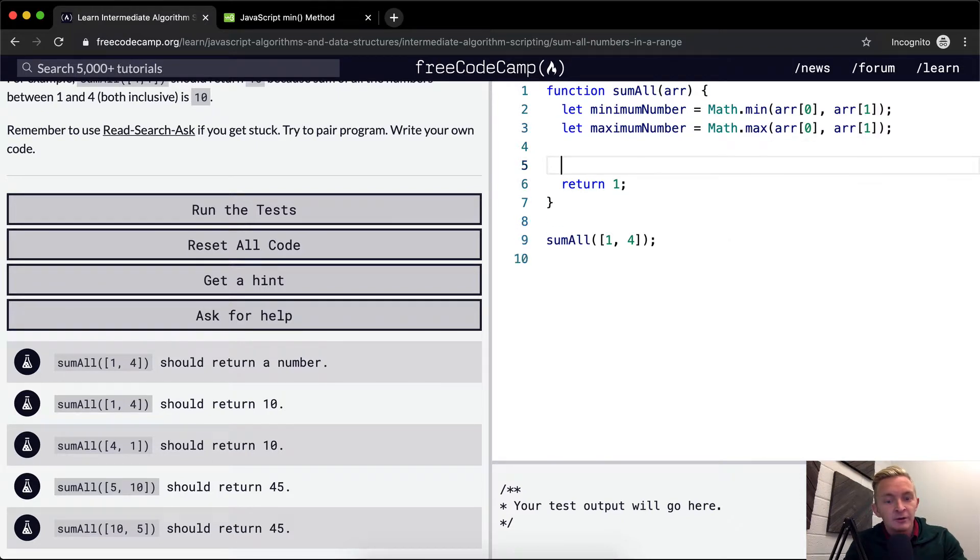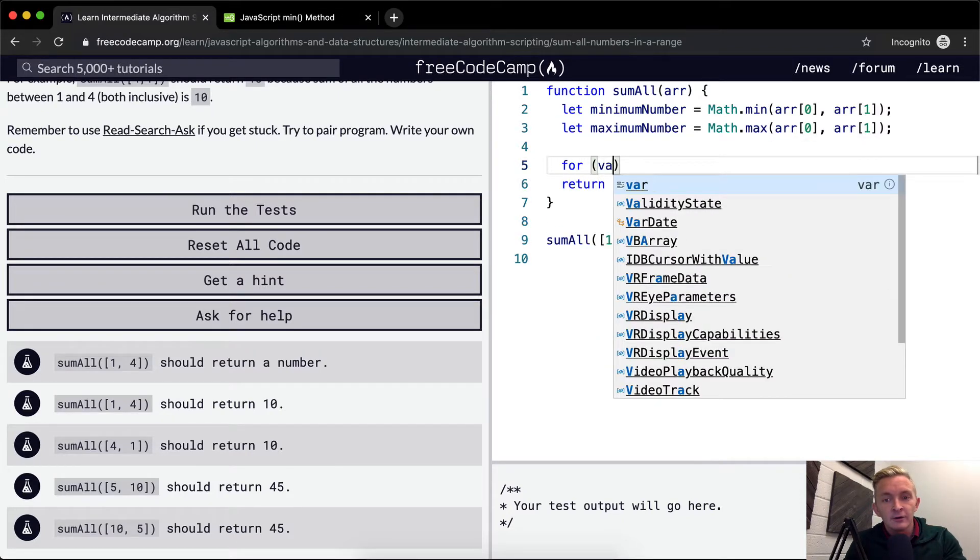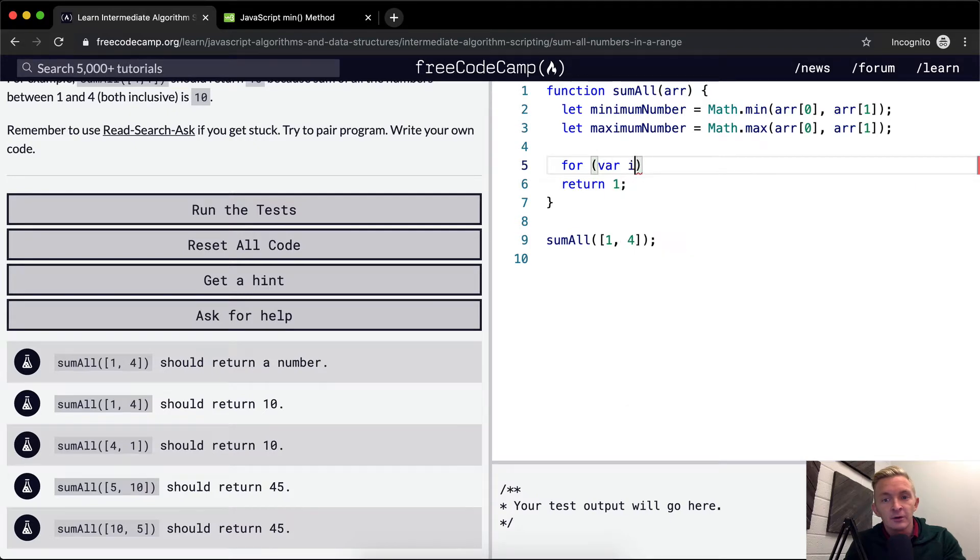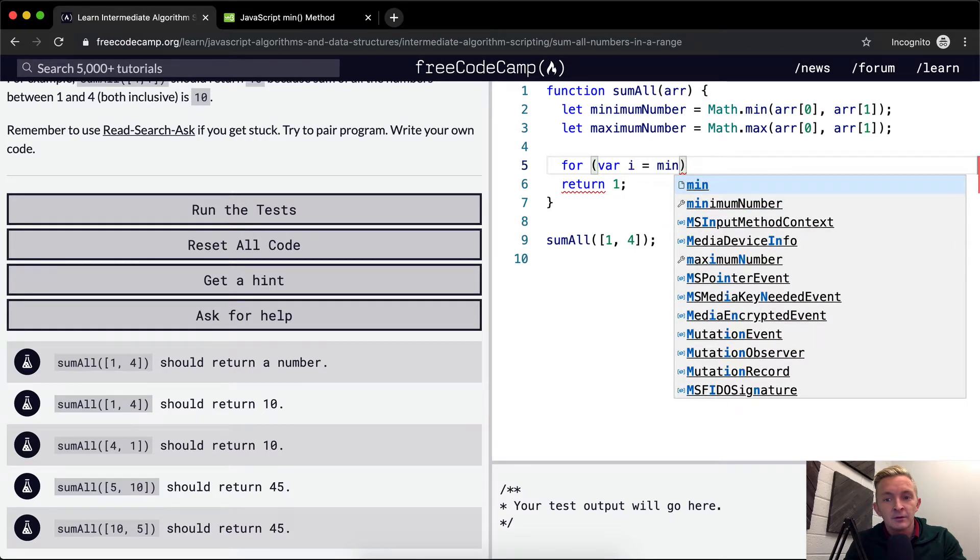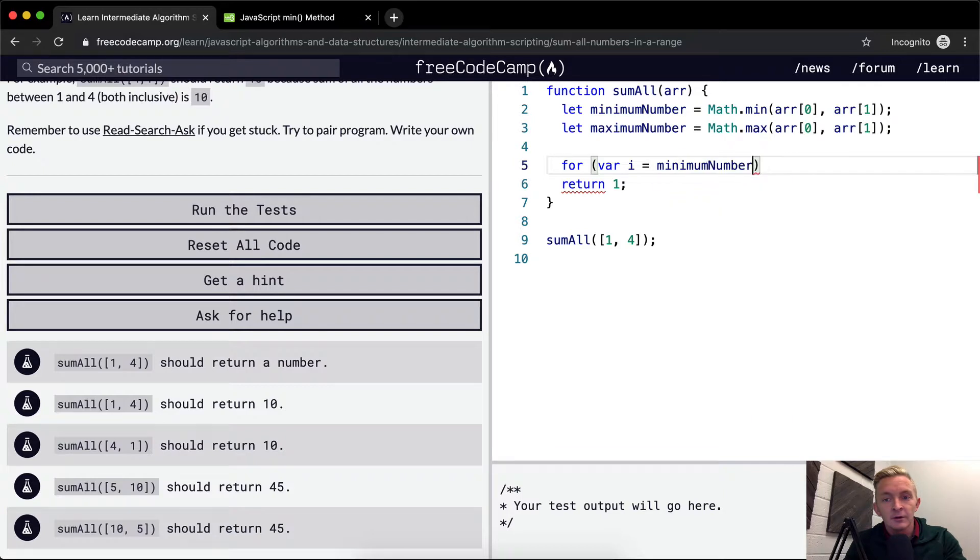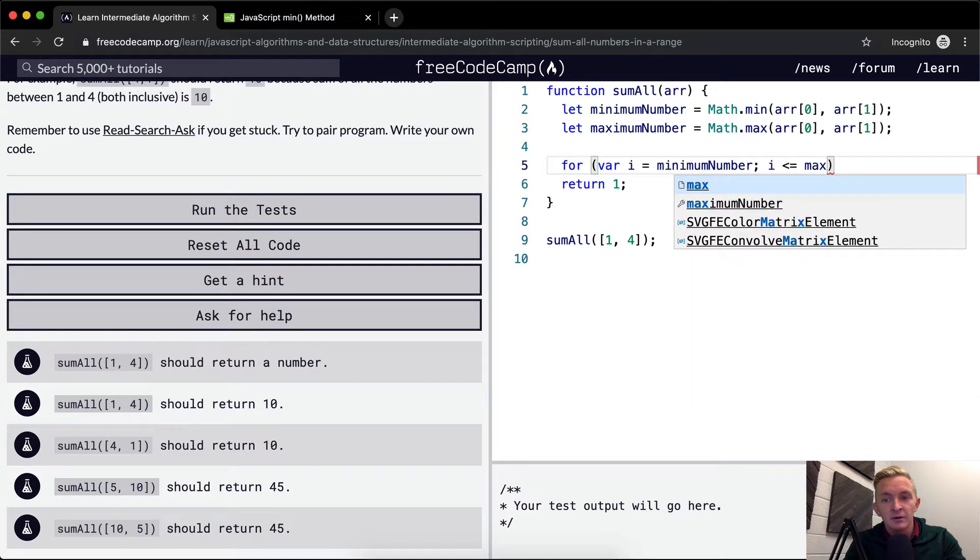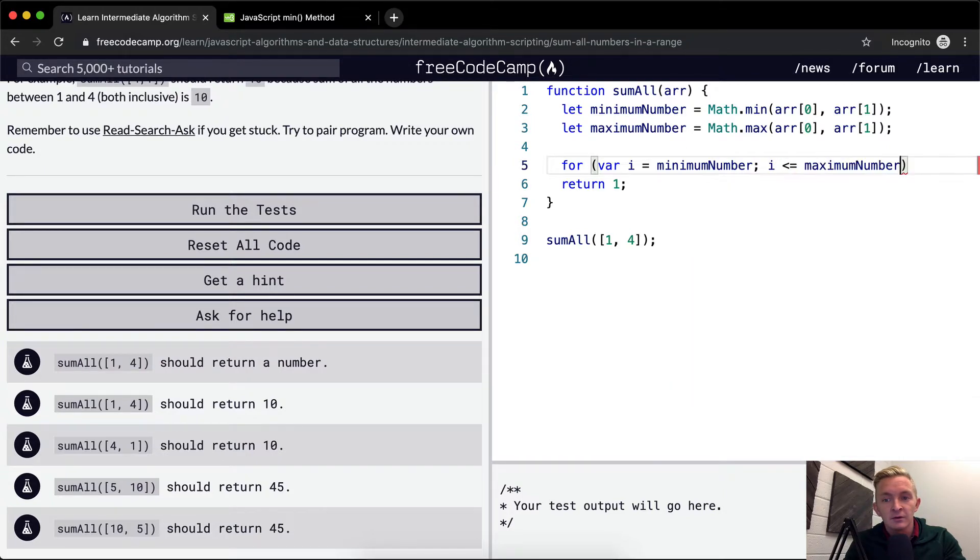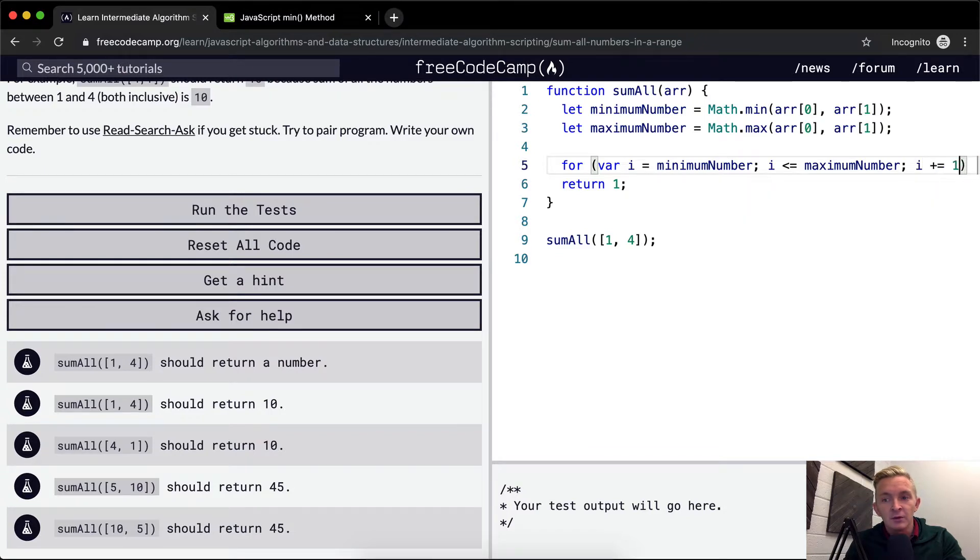And so then what we want to do is write a for loop. For variable i is equal to the minimum number. And then i is less than or equal to the maximum number. And then we want to increment i by one.